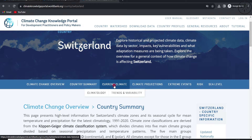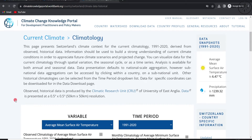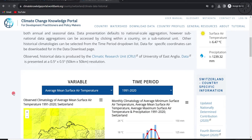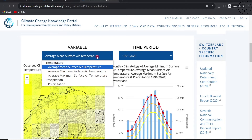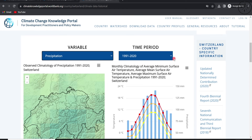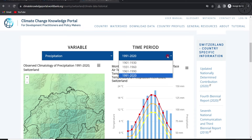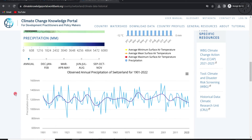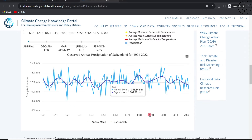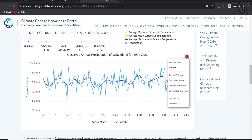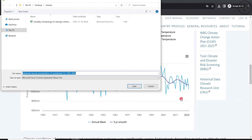You can also explore other data sets under 'Current Climate,' where you will find additional climatology data. You can choose a variable — for example, precipitation — and specify the time period you want. Scrolling down will show you the observed annual precipitation of Switzerland for that period as a graph, which you can also download.